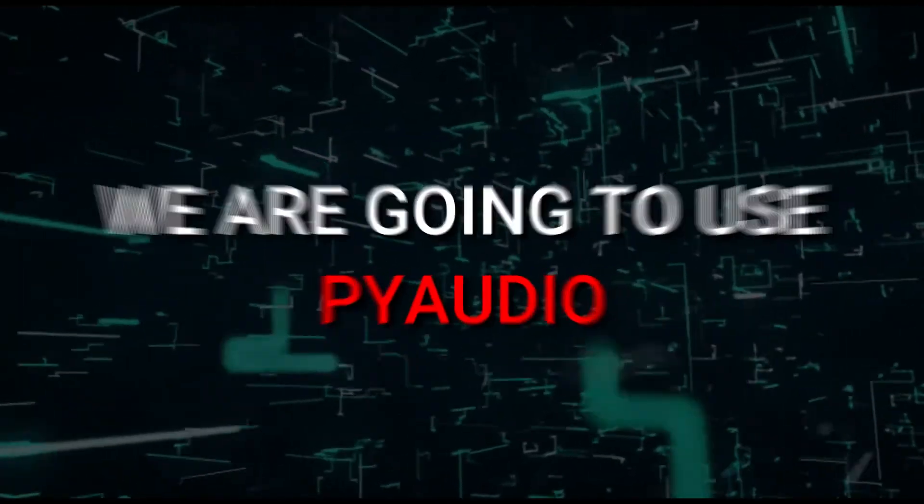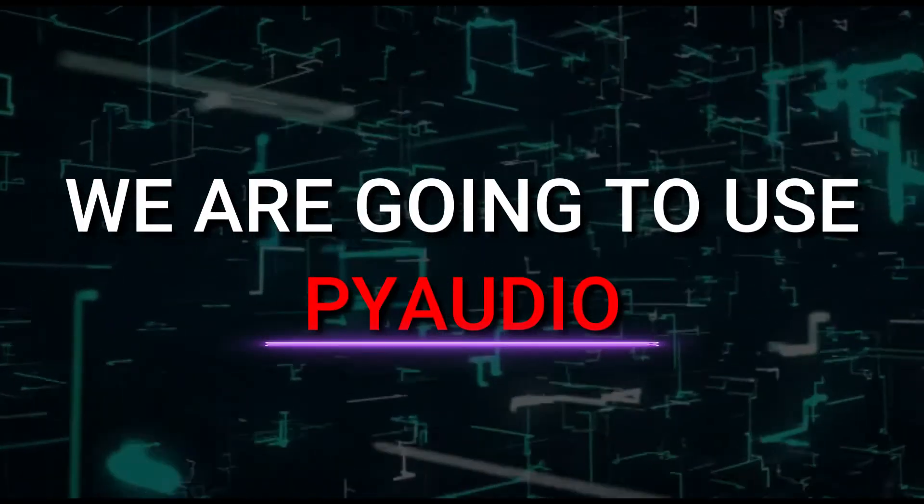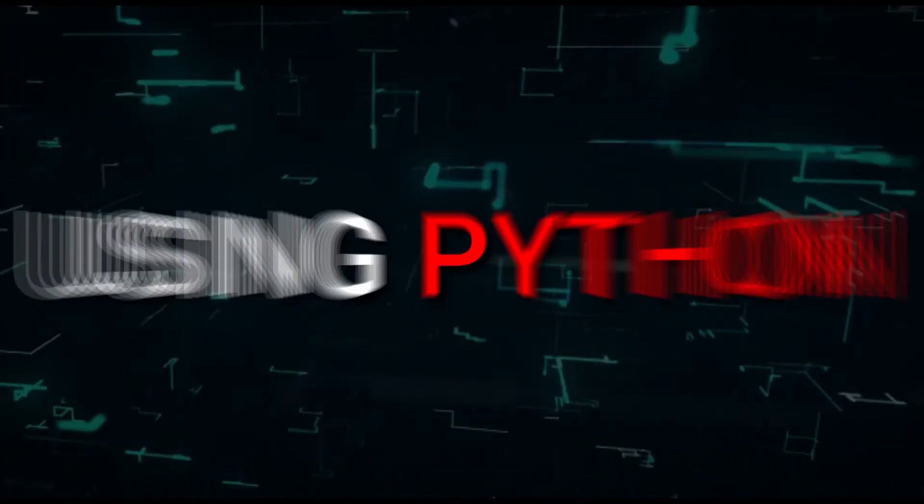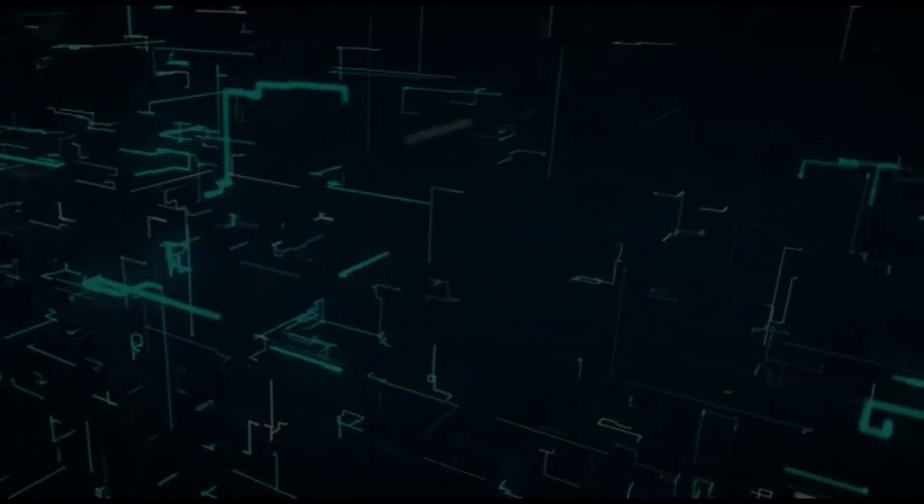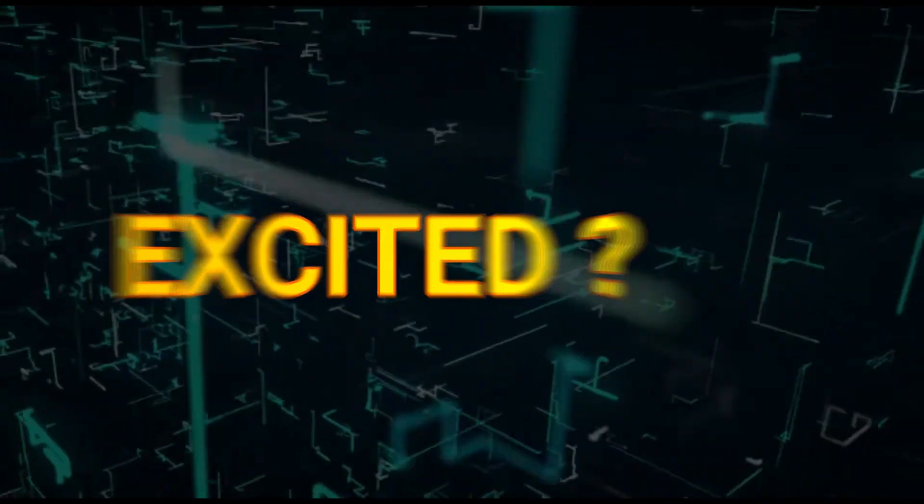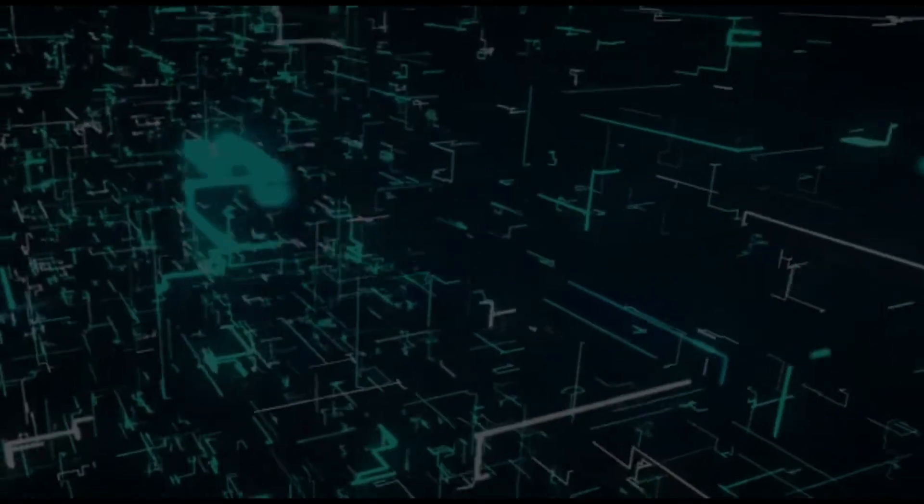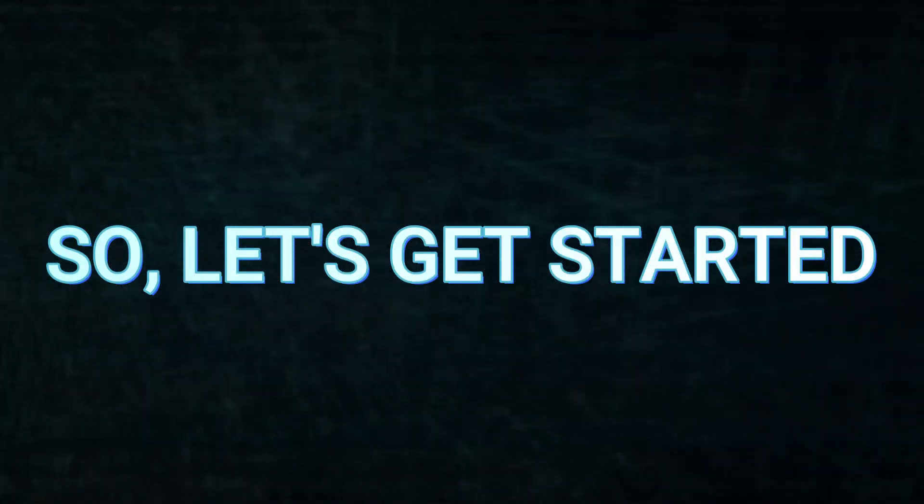Today we are going to use PyAudio to play an audio file using Python. Excited? So let's get started.